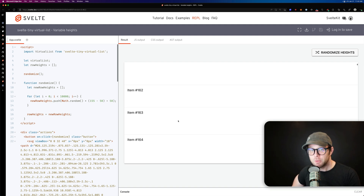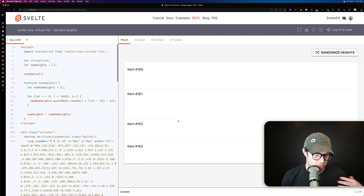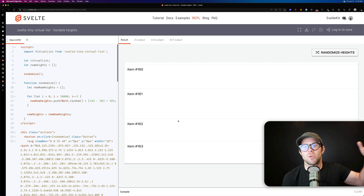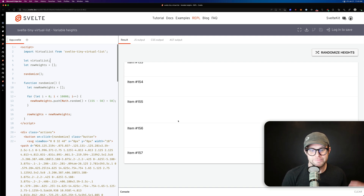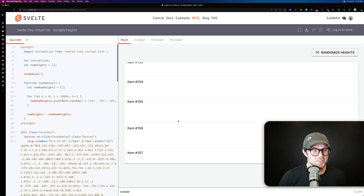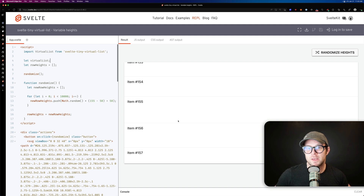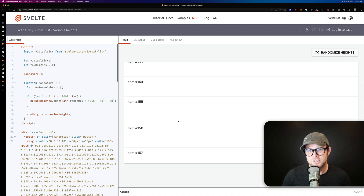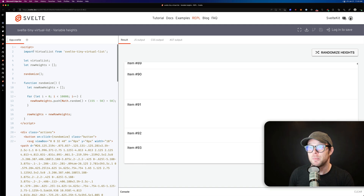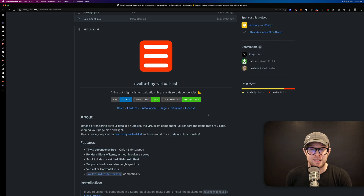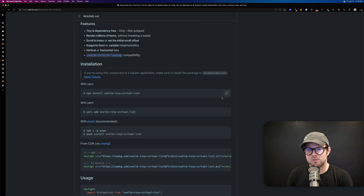Next is svelte-tiny-virtual-list. Virtualizing a list is extremely important when dealing with a lot of data. If you have 3,000 items but are showing the user four or five at a time, you don't need to render all 3,000 — just the subset the user is looking at. This technique is widely used in video games and native apps to achieve smooth scrolling.